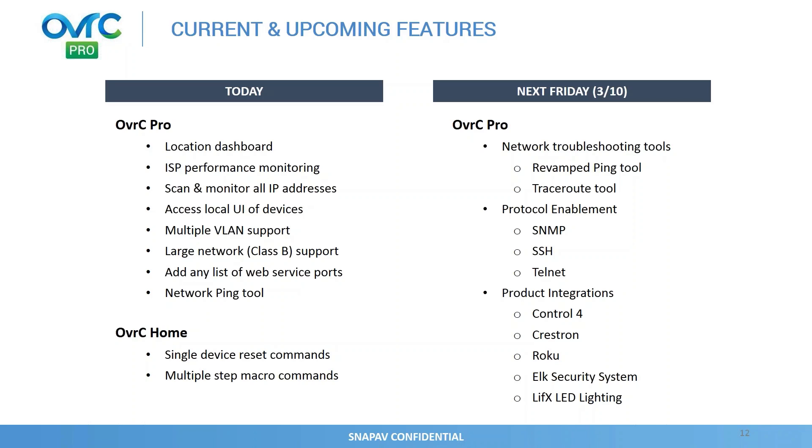And then, we've got the Ping tool as well. And, OverseerHome, I showed you the different features. So, next Friday, we have a lot of new features coming out. And, I showed you a few of them, the Ping tool, the TraceRoute tool, SNMP, SSH, Telnet, as well as some product integrations. So, look forward to that. All you need to do is a firmware update, no additional setup required, and you get access to all these capabilities.